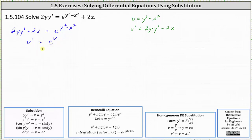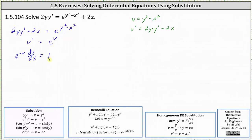Now we have a separable differential equation. Let's write v prime as dv/dx and multiply both sides by e to the power of negative v. This gives us e to the power of negative v times dv/dx equals one, because e to the v times e to the negative v is e to the zero, which is one.